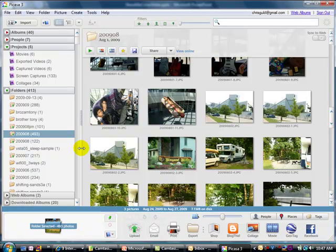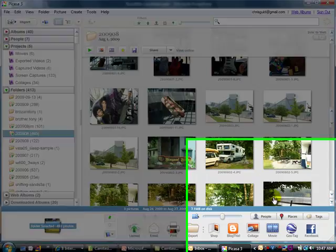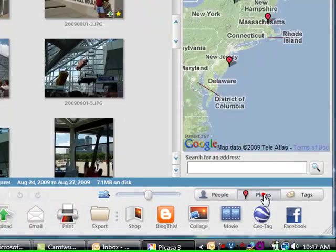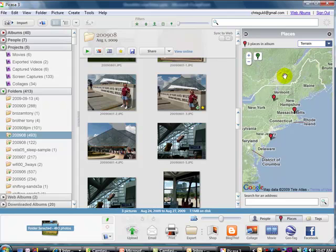Here I am in Picasa 3.5. Notice that I have one folder selected — my August 200908 folder. To see the Places pane, click on the red marker called Places. That opens up a whole pane which is just Google Maps. Notice I already have some pictures geotagged — that's what the red markers are.